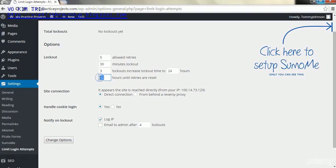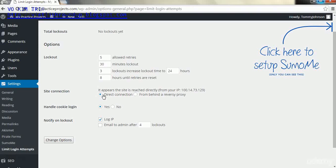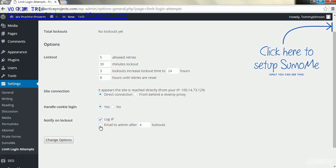I'm going to put that down to eight hours just for me. I'm going to leave this as 'it appears the site was reached directly' and then I'm going to leave 'by direct connection' and handle cookie login as yes as well. And if you want to get emailed after a certain number of lockouts, you can change this number.